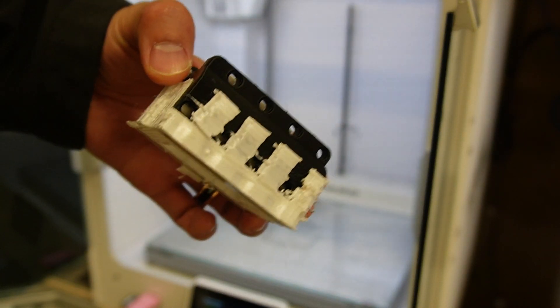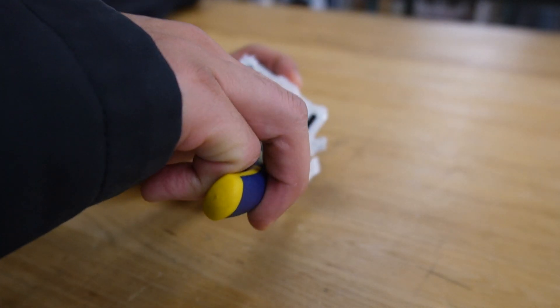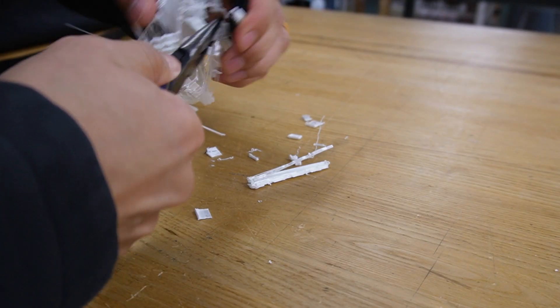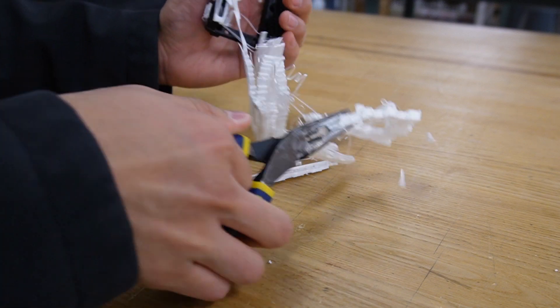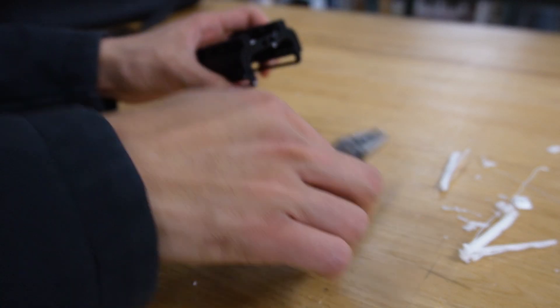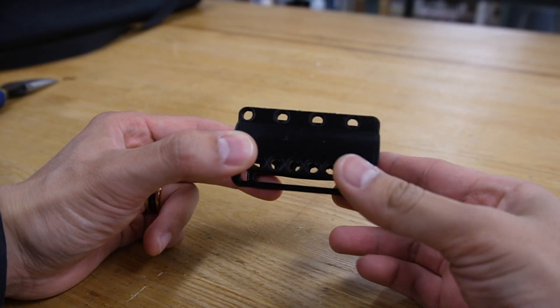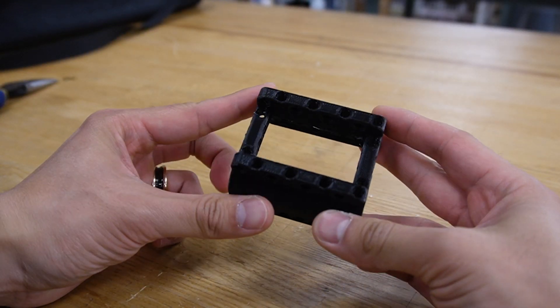This printer has a breakaway support feature that makes the removal of support material easy and results in a clean surface. The finalized part looks like this.